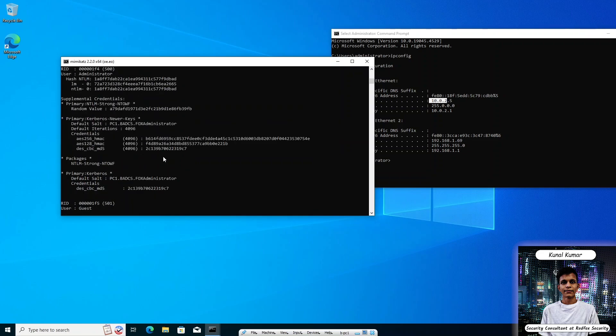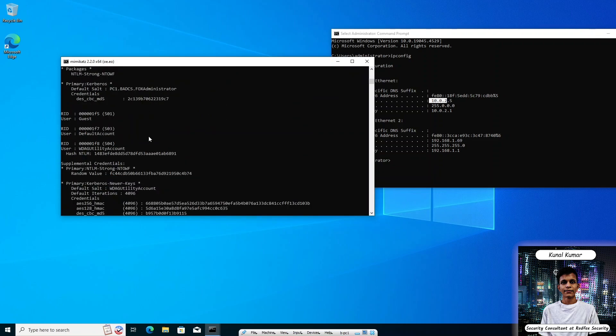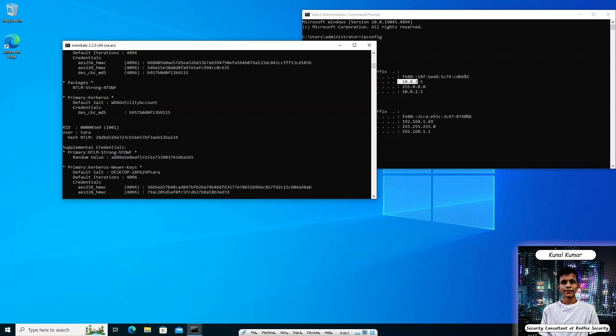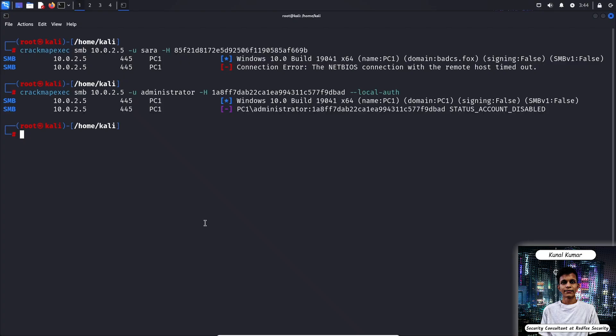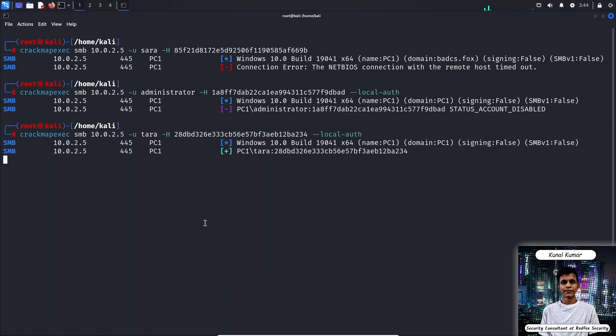Okay, we can try for the other account which is Tara. Just copy the Tara credentials. As we have dumped the credentials from the SAM database, this account Tara belongs to local users. Replace the user with Tara and replace the hash with Tara user hash and we will use the local auth flag because we are using the credentials from the SAM database. Just press enter. As we can see the accounts are valid.